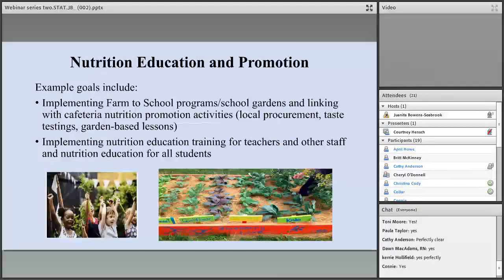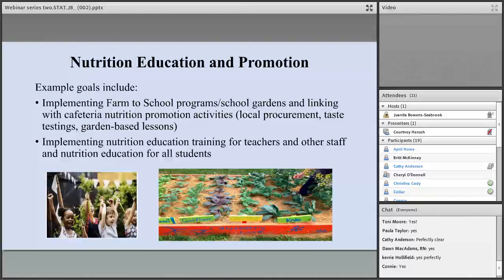Nutrition education and promotion encompasses many things. The traditional curriculum in health and PE is a great approach. Other ways to incorporate nutrition education include Farm to School programs, cafeteria visits, taste testing, gardening integrated into course curriculum, and bulletin boards around your school. Working with cooperative extension — which has an office in each county — is also a great way to incorporate nutrition education. Health fairs are also good examples to promote nutrition education.